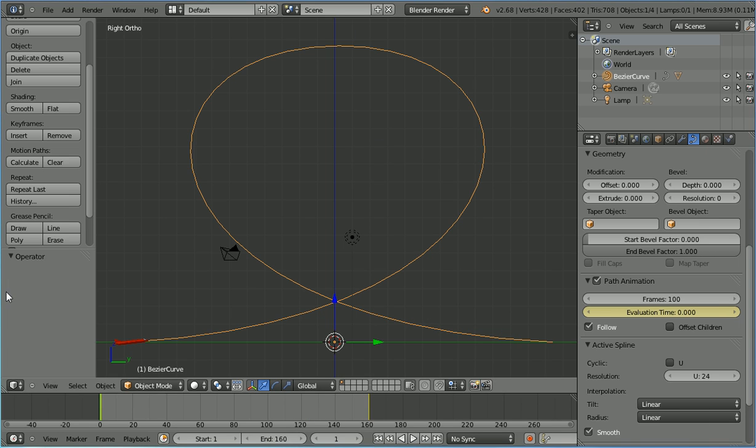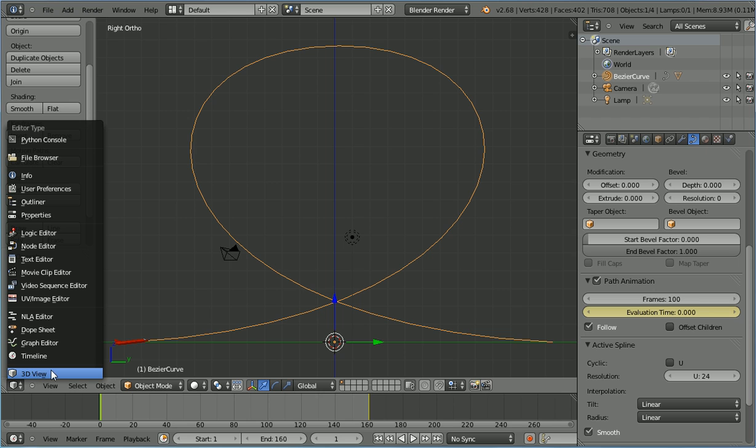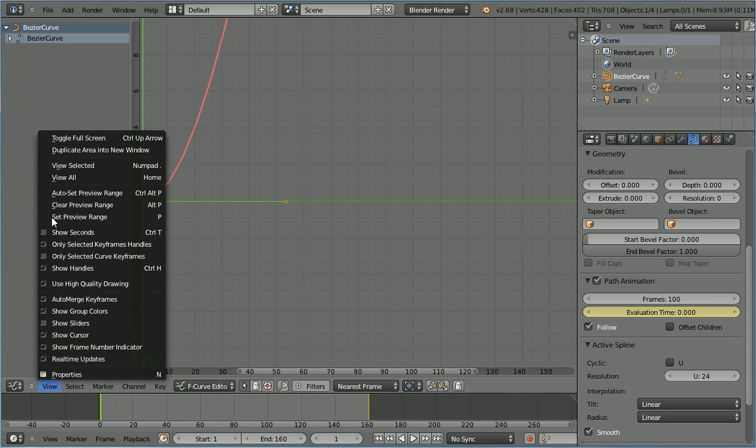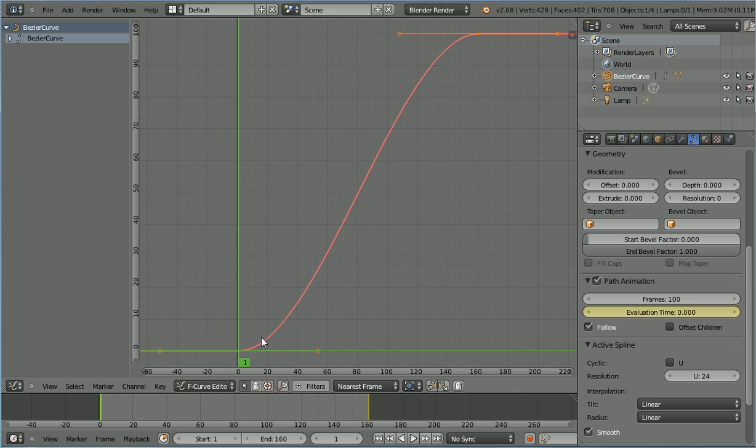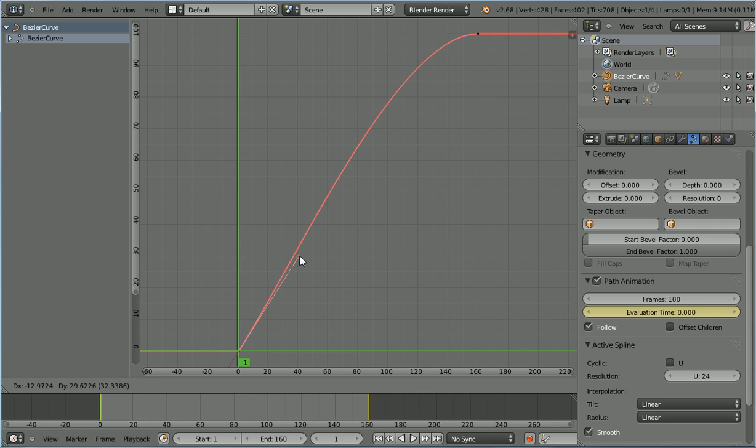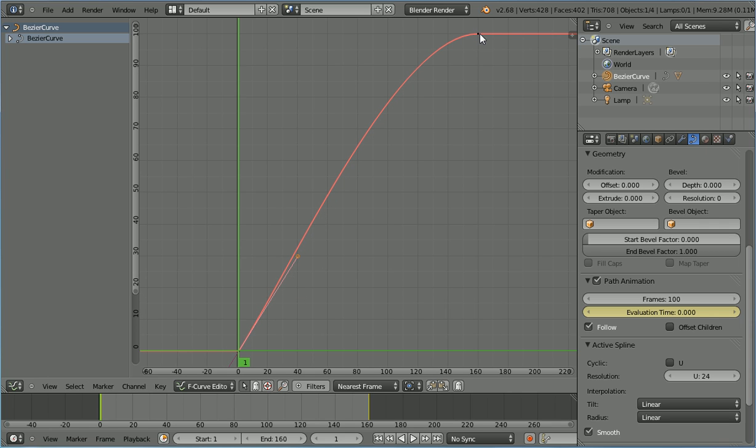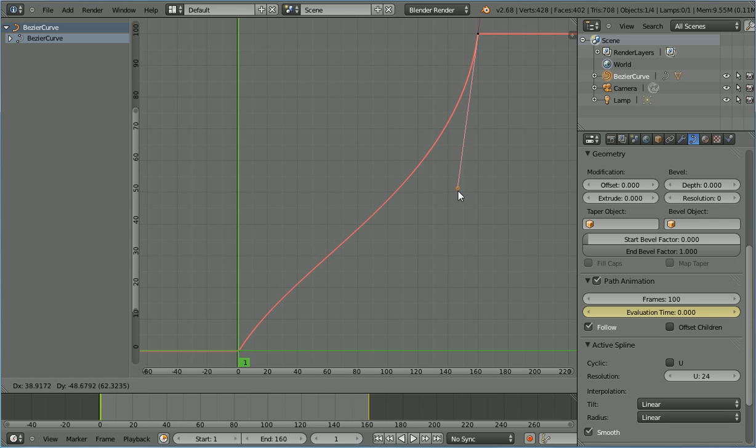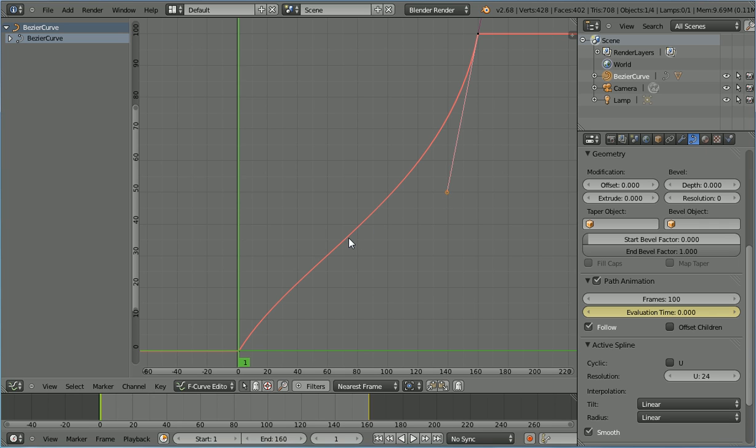Change the window from a 3D view window to a graph editor window. In the view menu, view all. Select the handle for the first keyframe. Press G to grab and I'm going to put that two squares across, three squares up. Select the second keyframe, select the handle, press G to grab. I'm going to put that five squares down, one square across, so that the jet accelerates out of the loop.